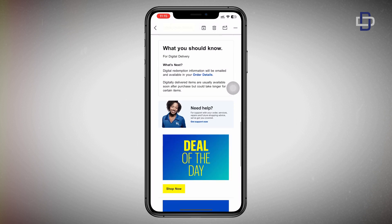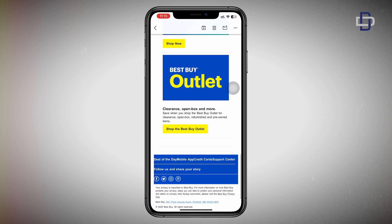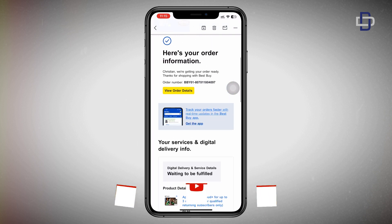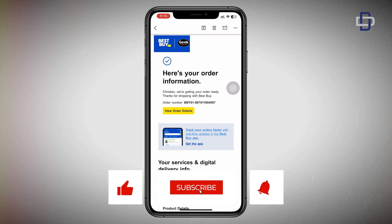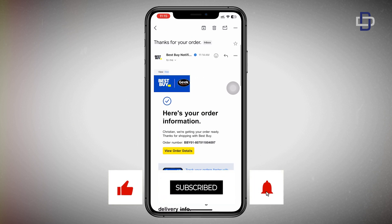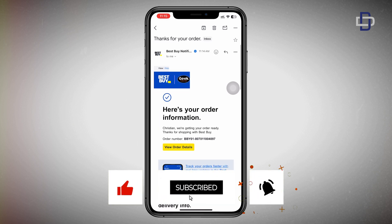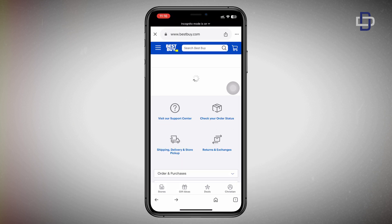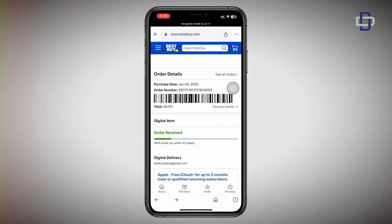Whilst Best Buy is processing our order, I'd like to take this opportunity to tell you guys to subscribe to the channel, turn on notifications so you don't miss any videos like this, leave a like on the video if you found it useful, and share this with others so they can also enjoy free iCloud for up to three months.